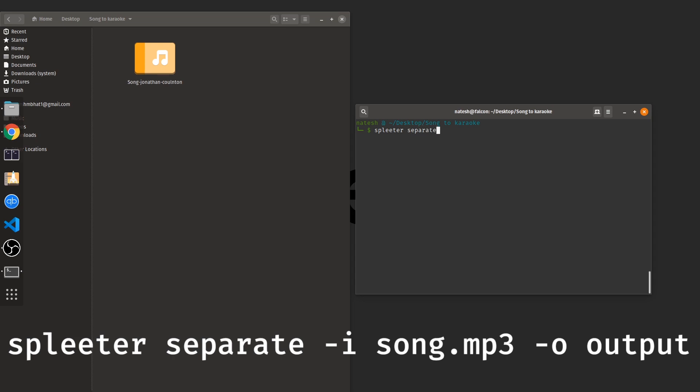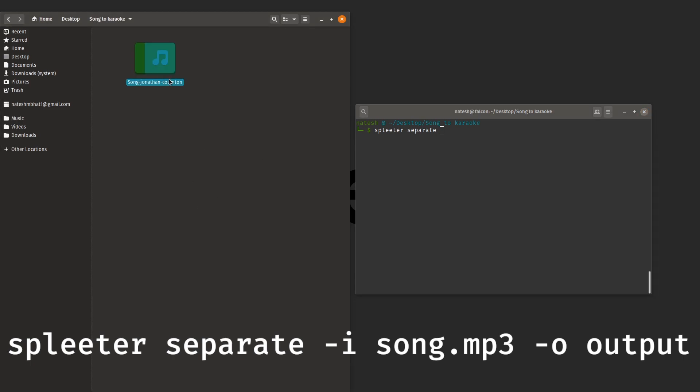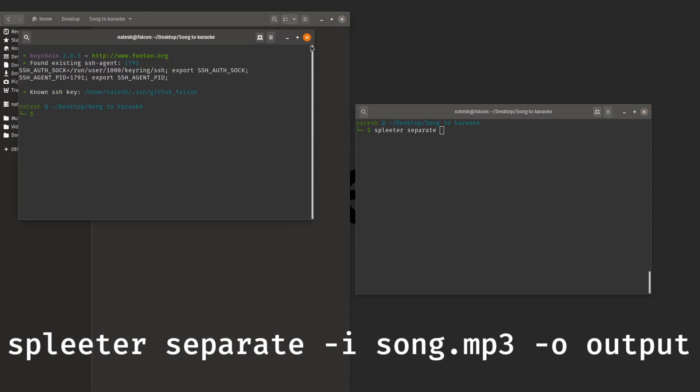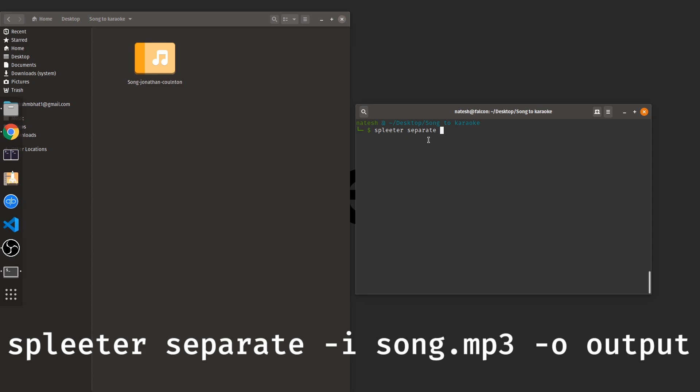Okay you open the terminal in the folder which contains your song. Once you open the terminal, this is how you use the tool. So this is the command: Spleeter space separate and let's specify the input file which is the song that we are talking about.